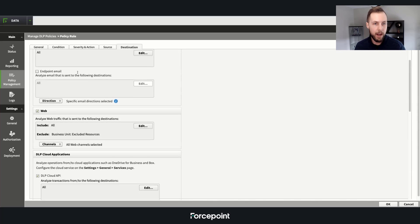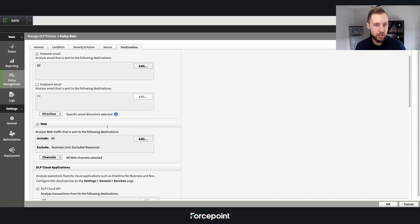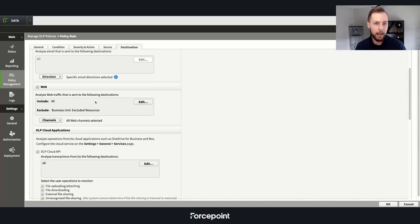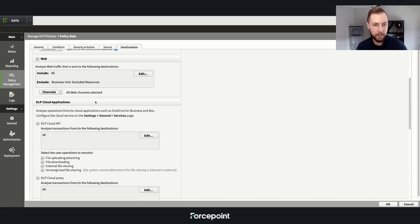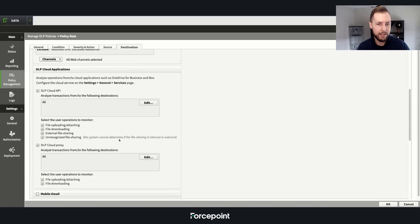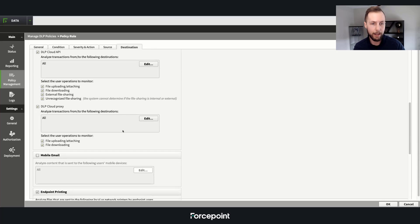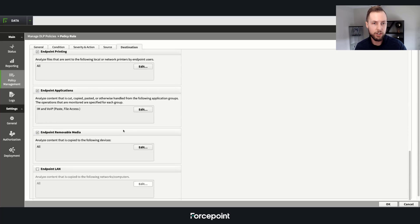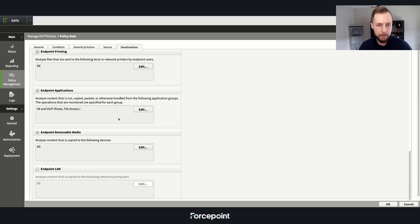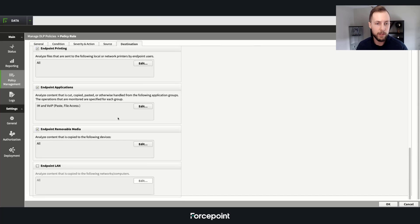Hitting it from the network or endpoint-based channel, looking at it from web proxy inspection, cloud APIs, as well as inline for postmortem or real-time remediation, as well as printing, cut, copy, paste, clipboard actions, USB drives, and more.